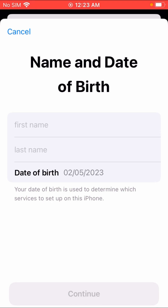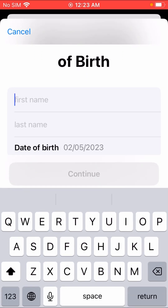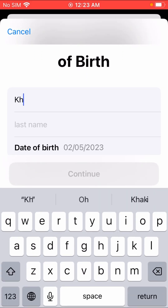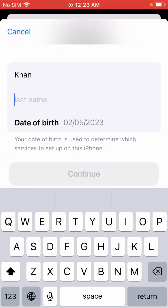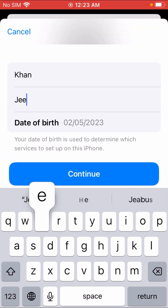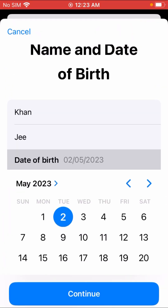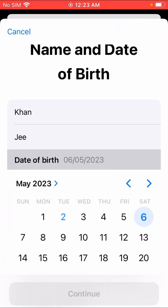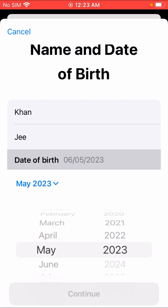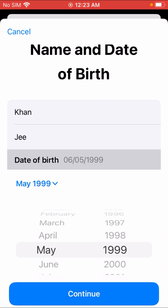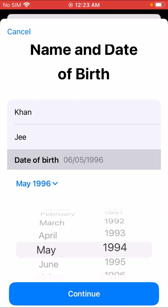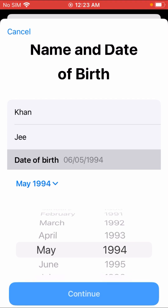Here, write your first name, then write your last name, and your date of birth. Then tap continue.